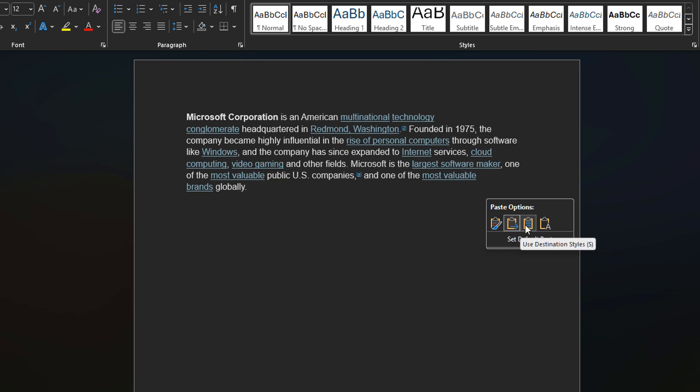And then there's use destination styles. This means that forget the formatting in the browser, match the formatting in this document. So right now I don't really have any styles defined so probably Word doesn't know exactly what to do so it's doing whatever it thinks is best.